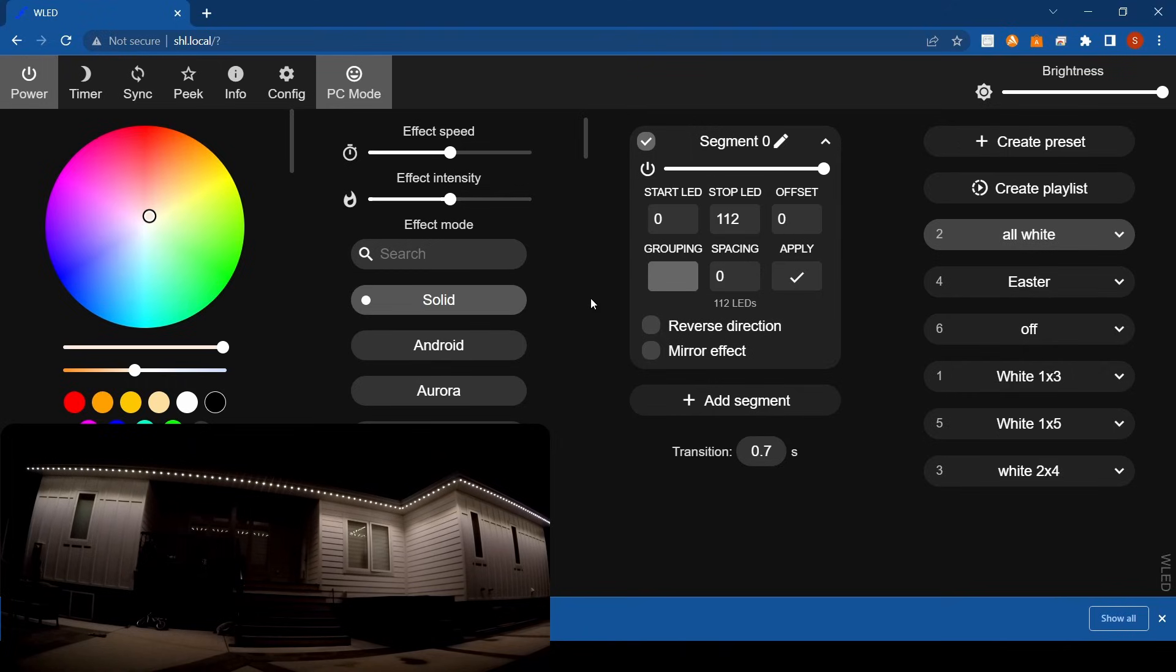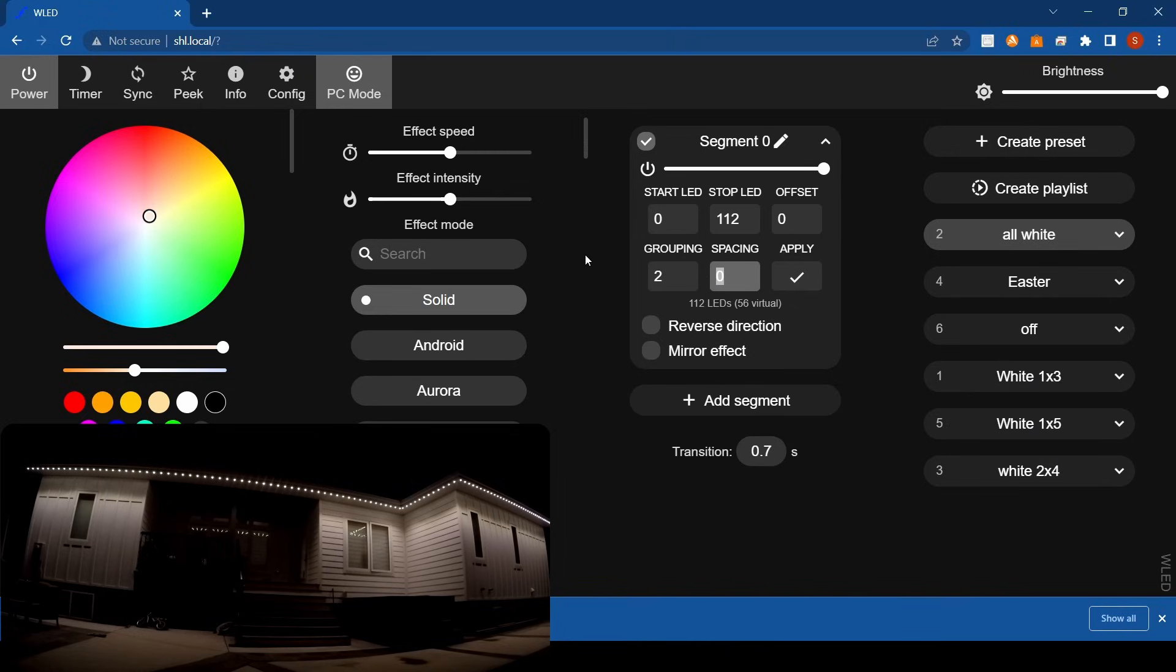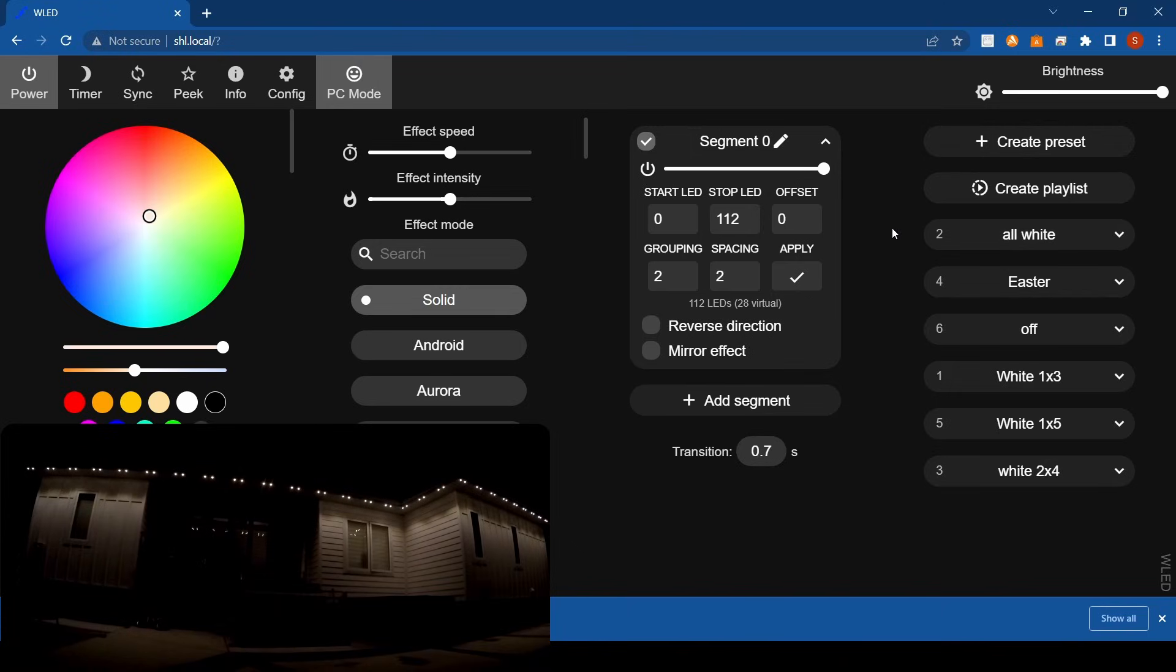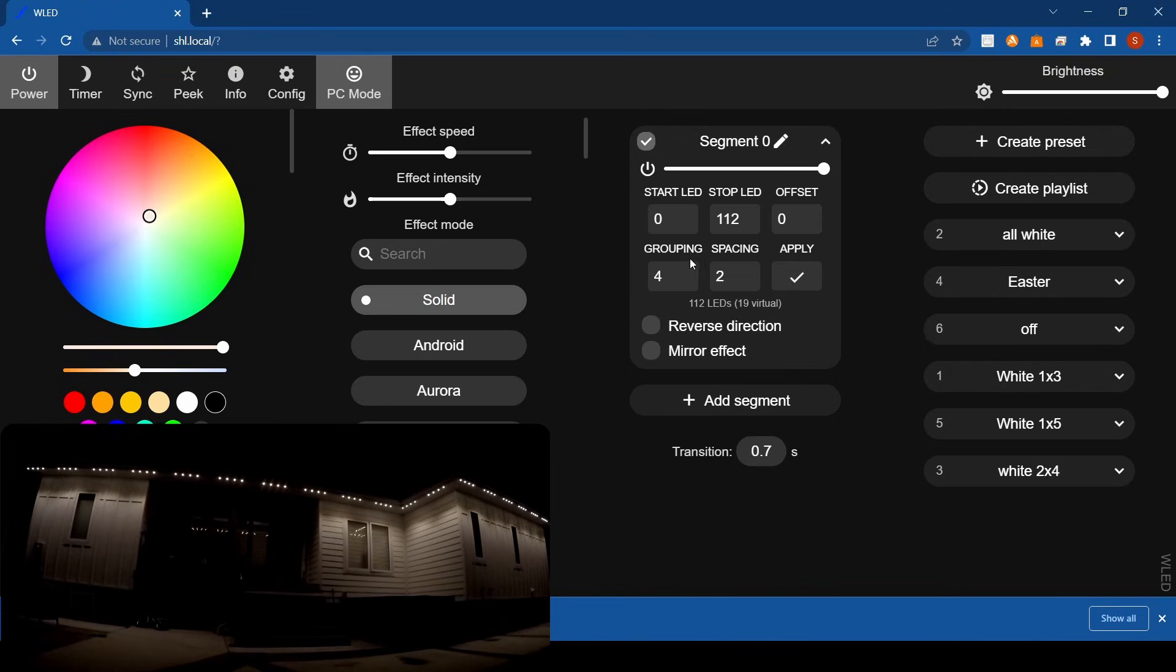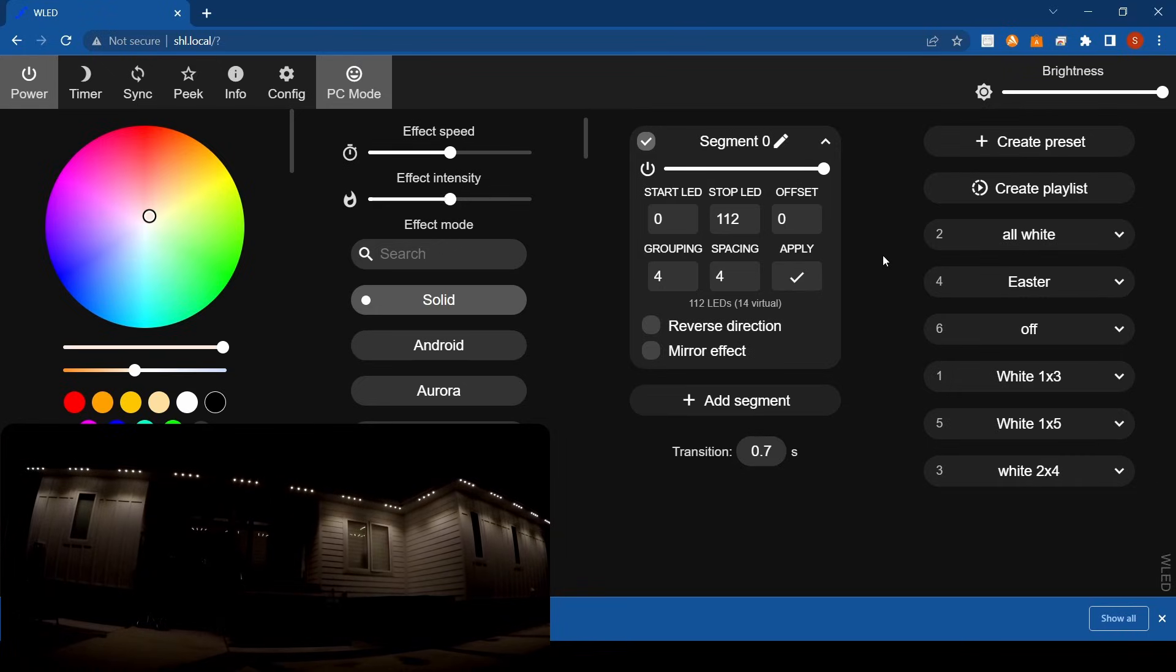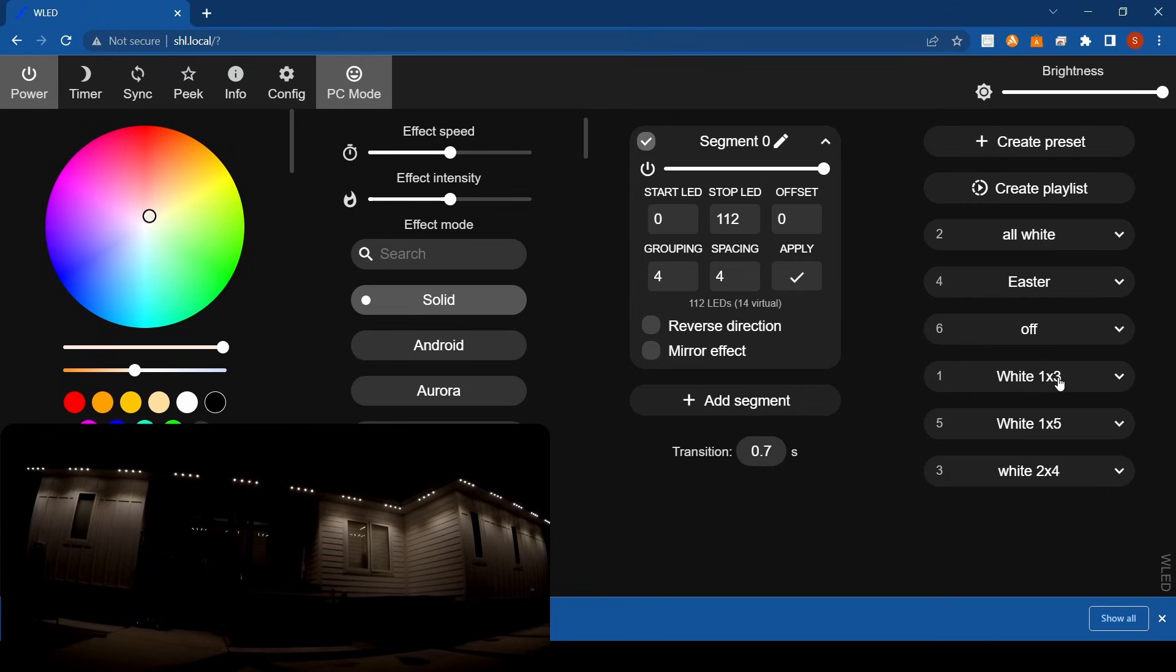We'll do grouping and spacing first. Most people use this for architectural lighting. I have on the side of my presets white 1x3, white 1x5, white 2x4. If you group two lights together and space them two lights apart and hit apply, you'll see how it changes. Your grouping is how many lights in a group, and the spacing is the distance apart from each light. So start LED is zero, stop LED 112, that's my full range of lights.